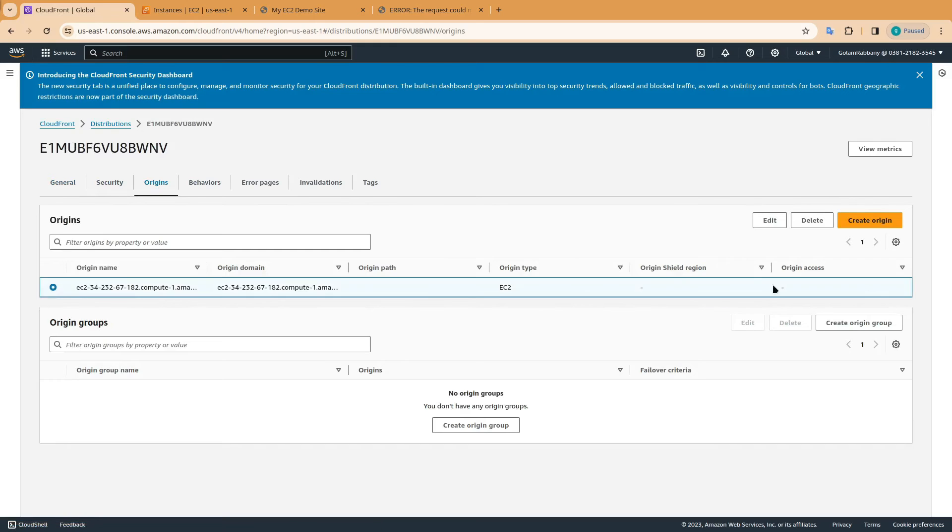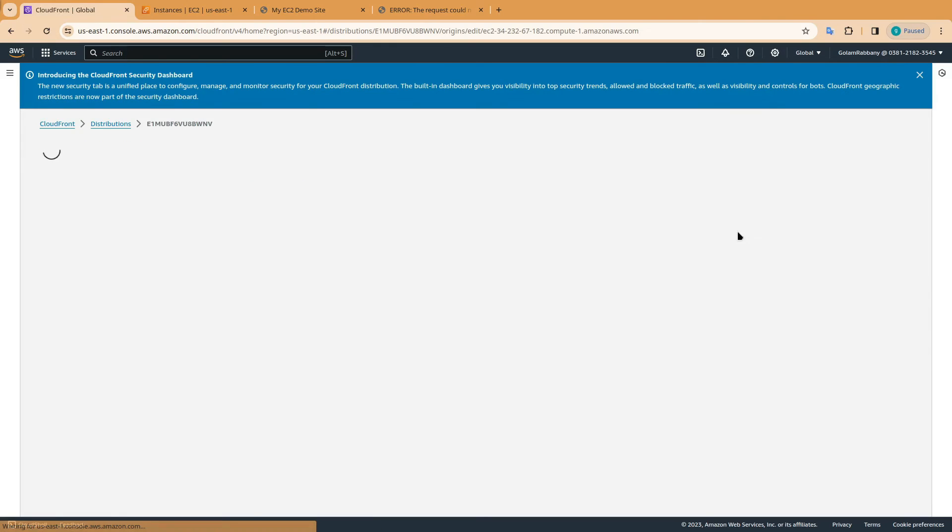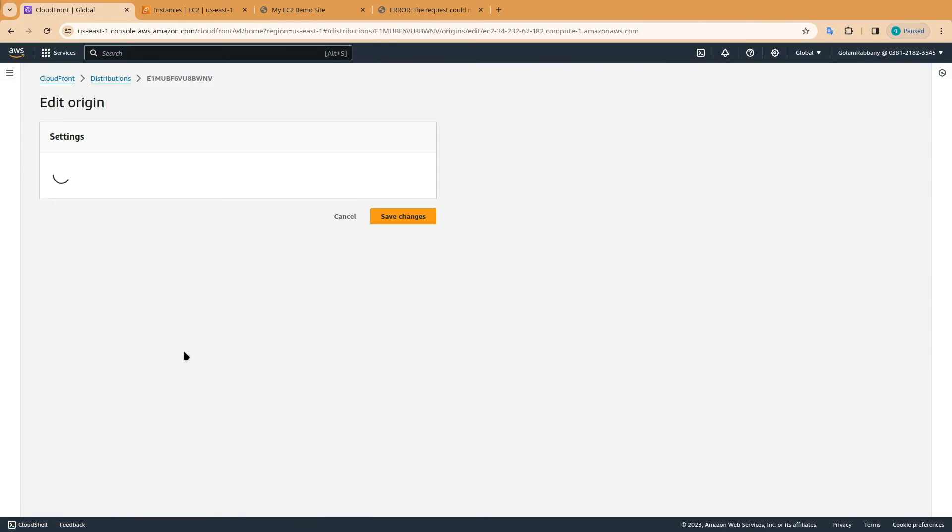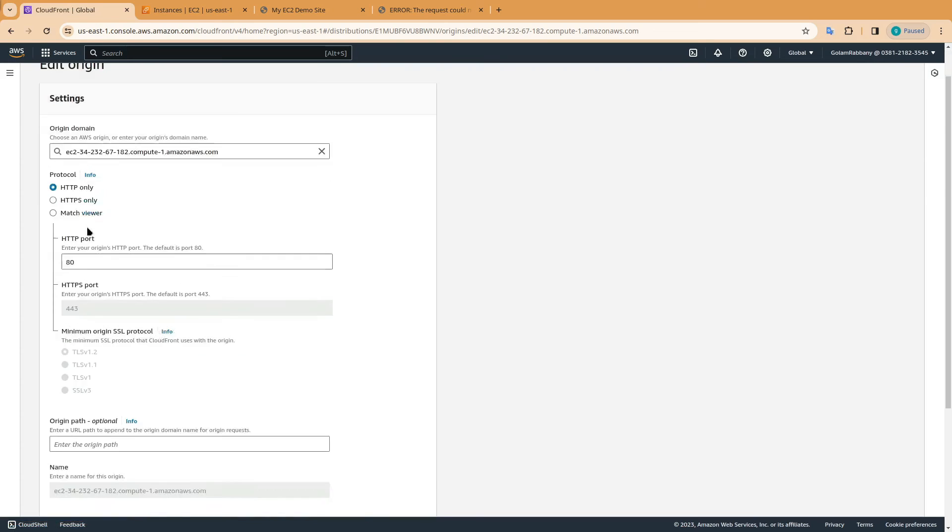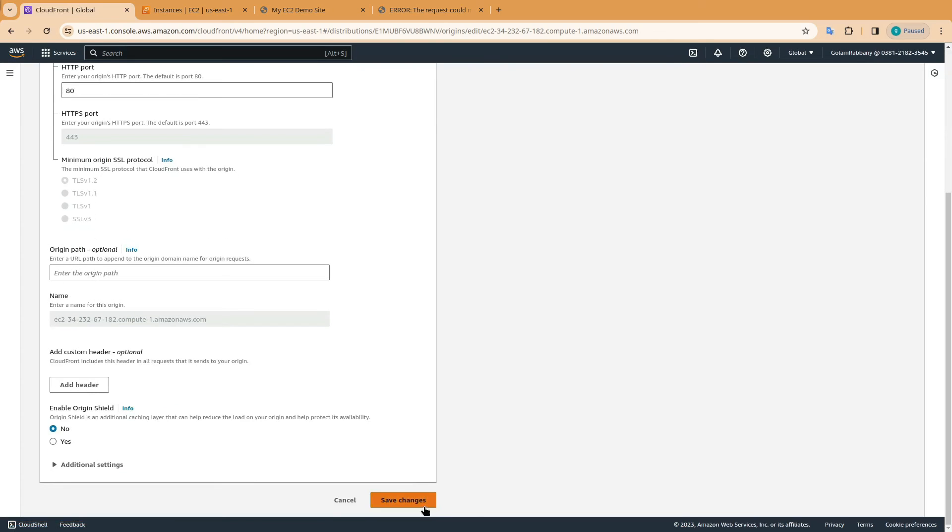Select the origin and click on edit. And from there, you need to change the https to http only. Now, click on save changes.